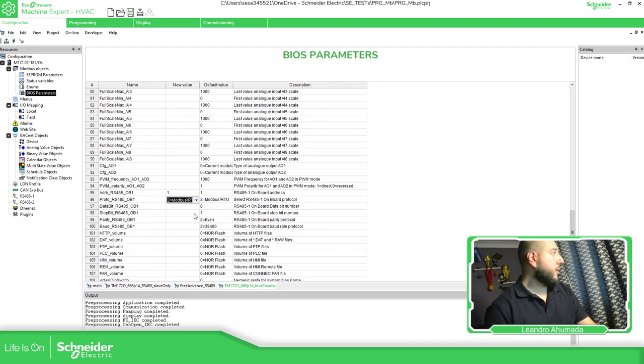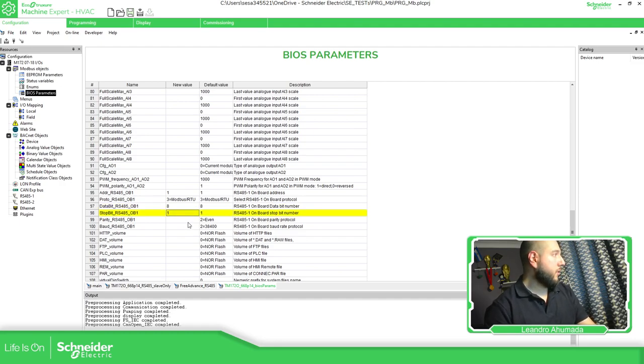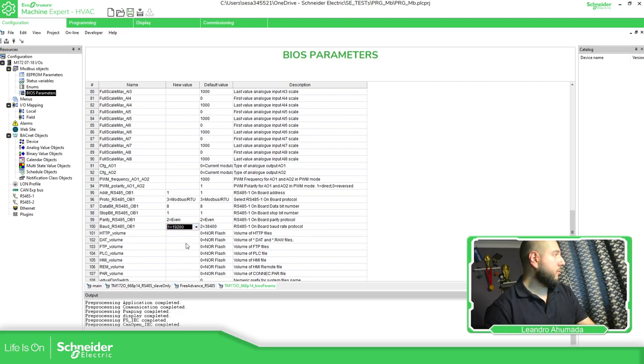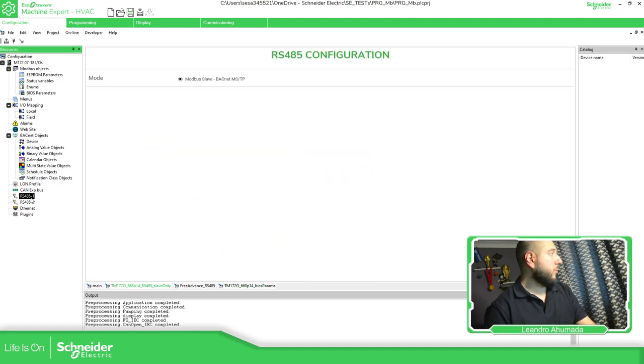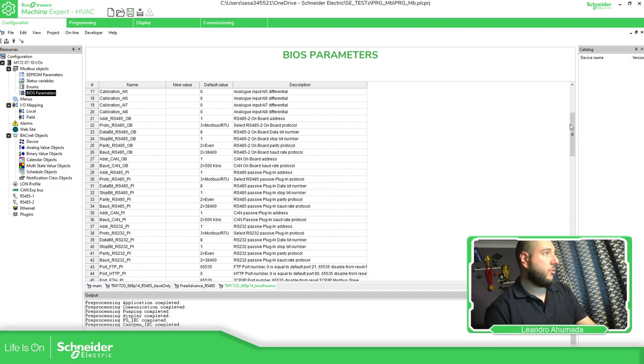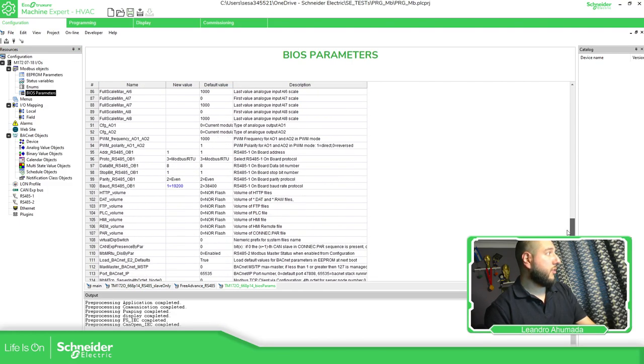And here you have other things to configure the protocol. BACnet, serial, but in this case, Modbus, 8, 1, even, and let's say 19,200. This is going to be the serial one. If you go over here, this is the slave. So we have configured only the slave in this case.